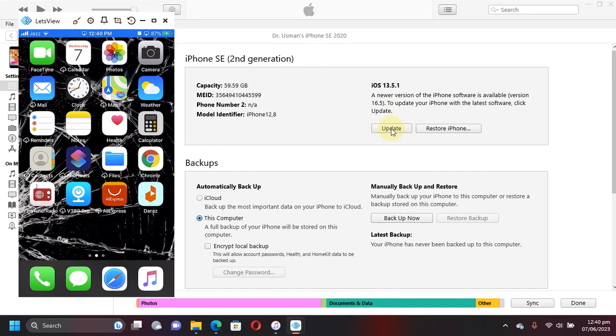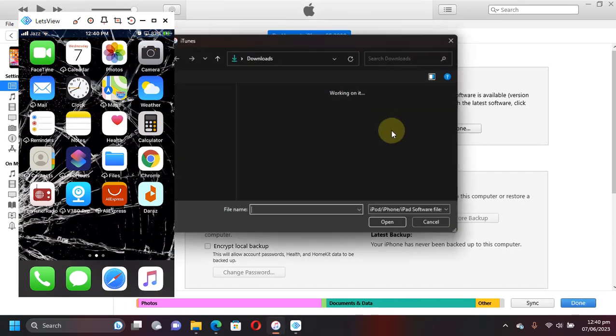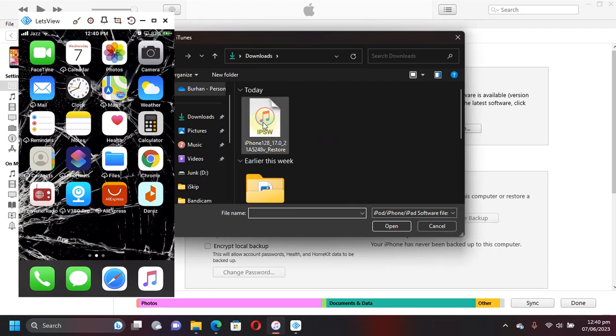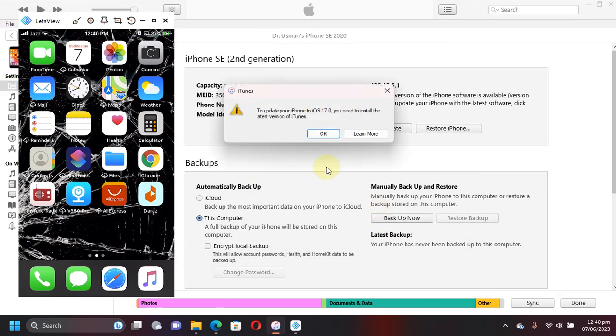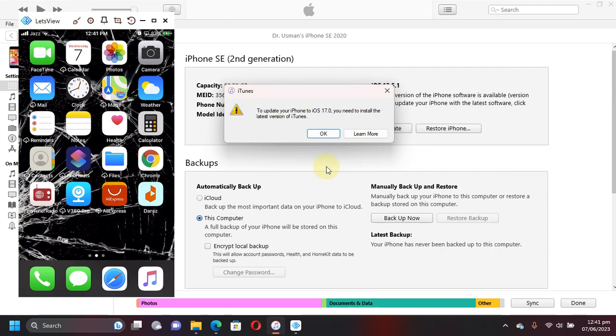Then select the IPSW and hit Open. Now you're getting this error at the time of making this video, and I have updated my iTunes to the latest version but I'm still getting this error. In the future, this method will work for you when iTunes is updated to support iOS 17.